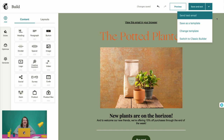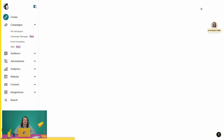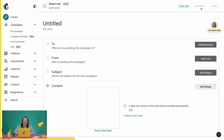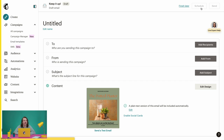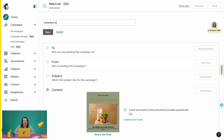Just like that, you'll be taken back to the campaign checklist where you can continue to set up your email. You'll see the title of the email, which is currently Untitled. We'll click Edit Name and call ours 'Inventory Announcement,' then save.